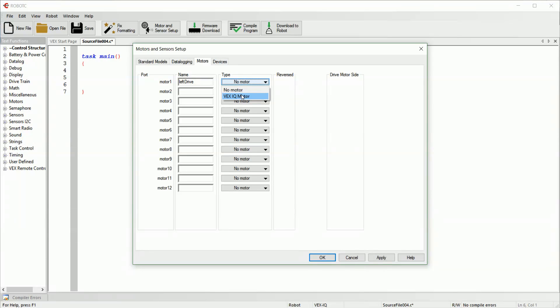Under type, we need to tell it that there's a motor there. And if we need to, we can reverse it. Sometimes when you tell it to go forward it'll move in the opposite direction of what you want. If that's the case, you can just check the reverse box and that'll switch it around, so that forward is the direction you want it to move rather than the direction it already moves.